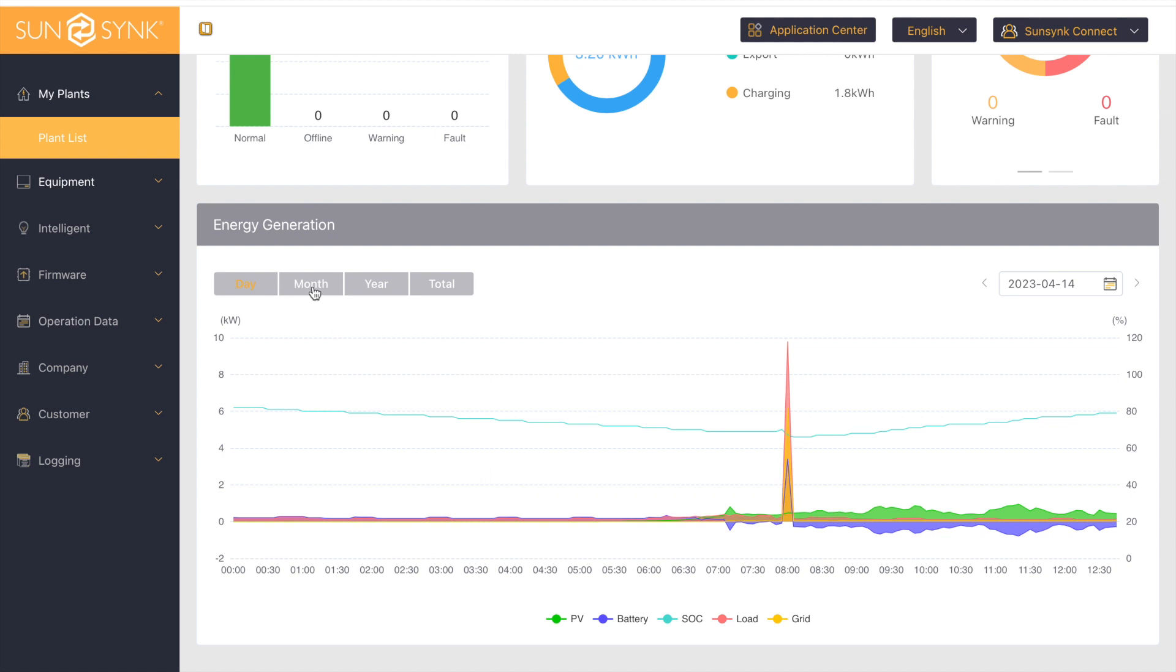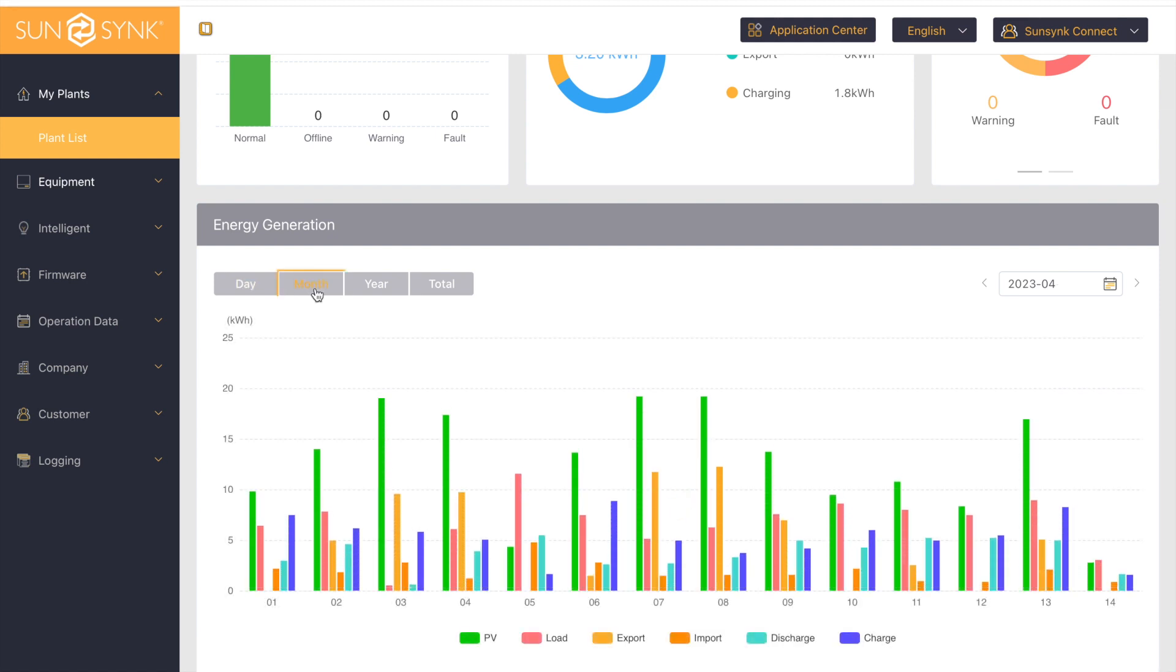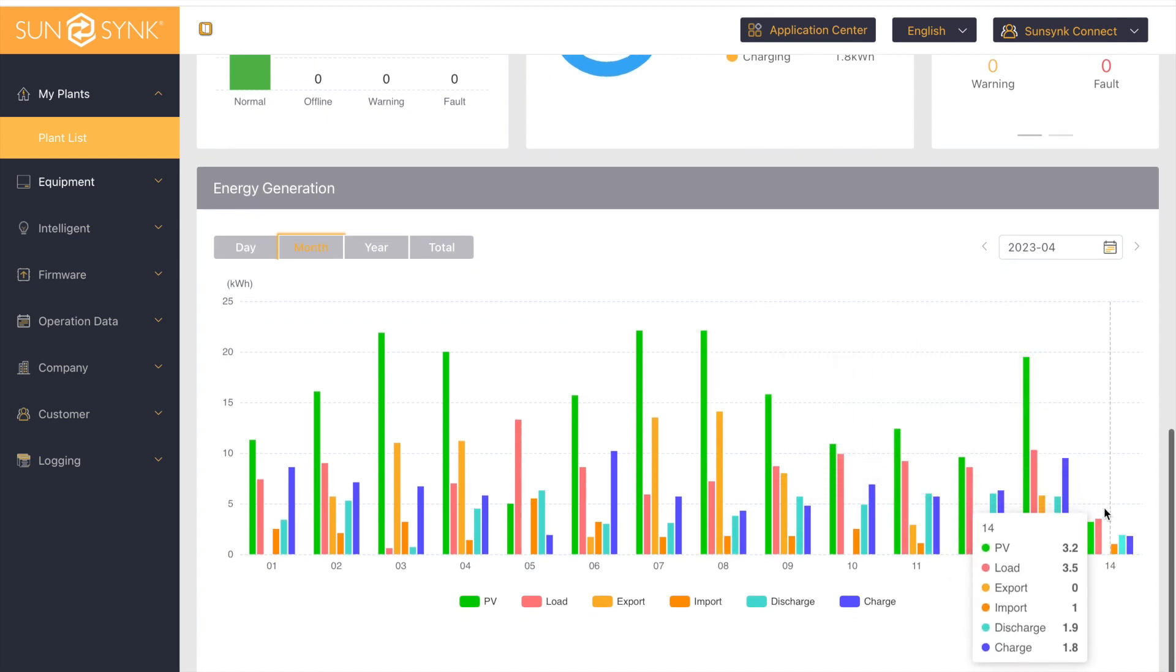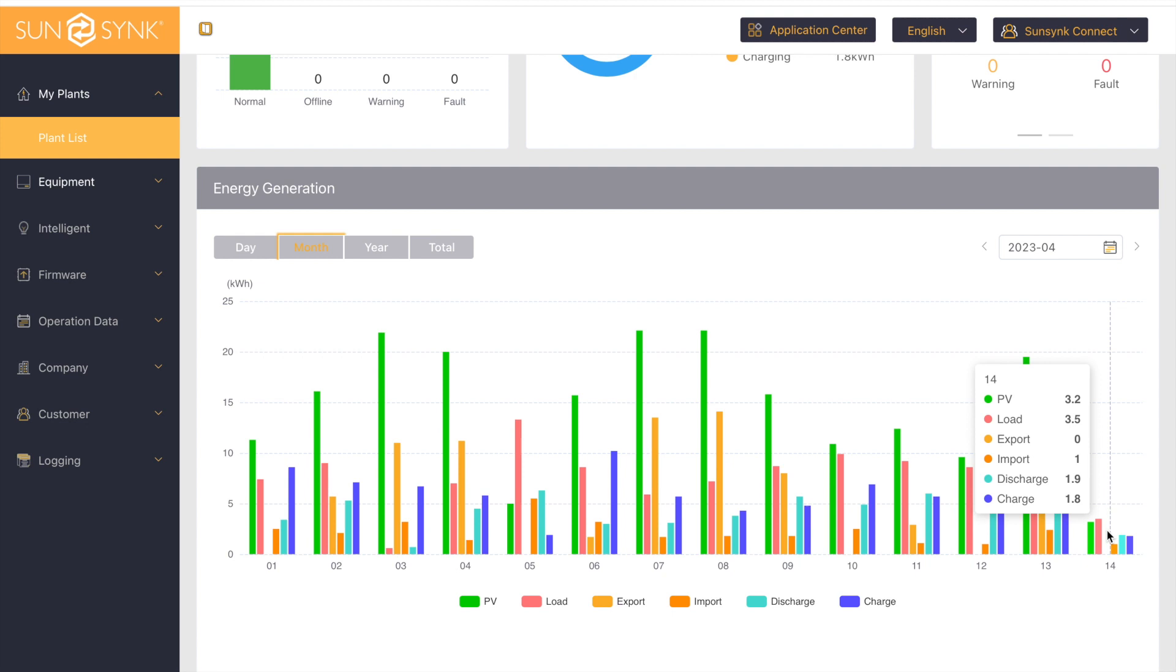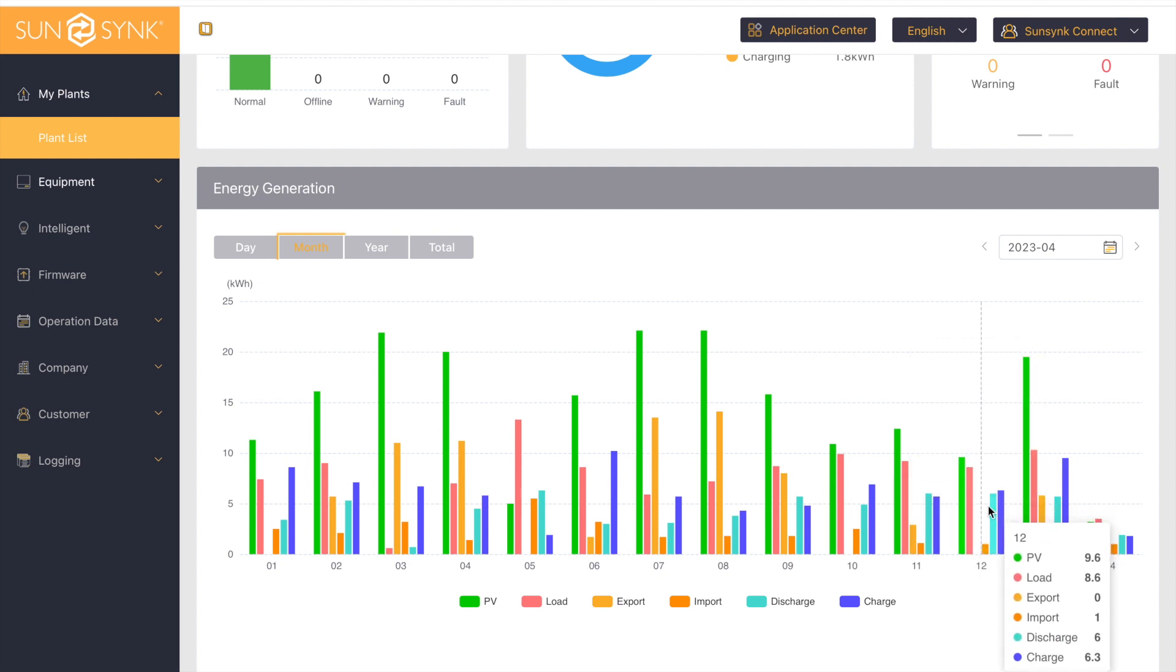If we head over to month, this will show you the total value. So today, those are my figures. Yesterday, the day before that, and so on.